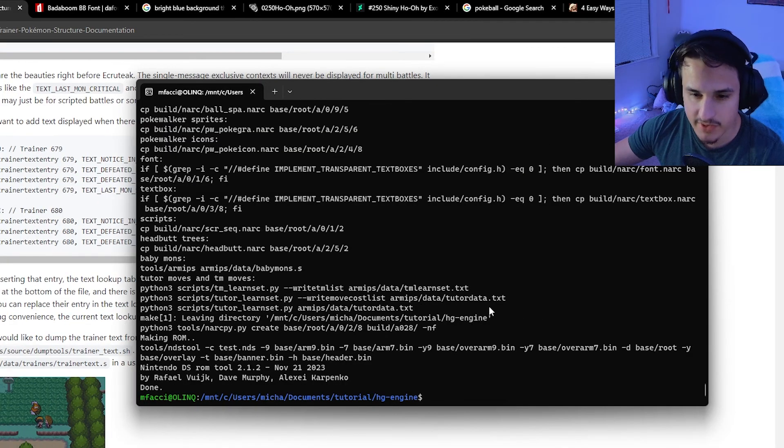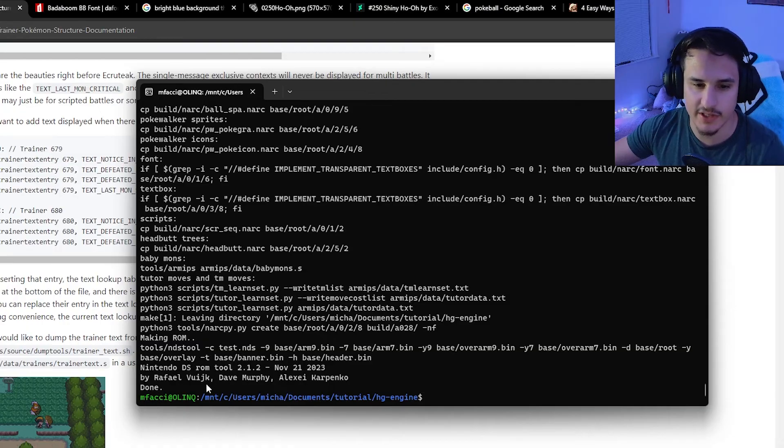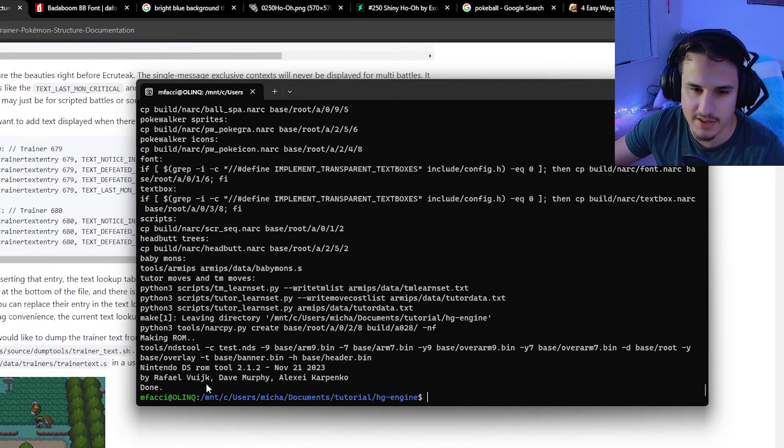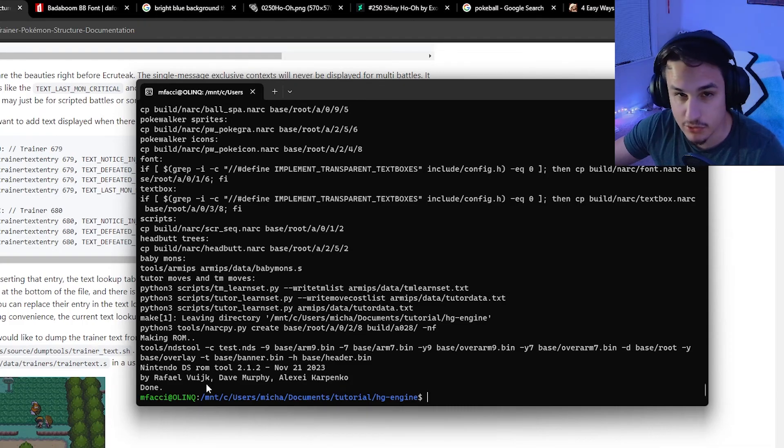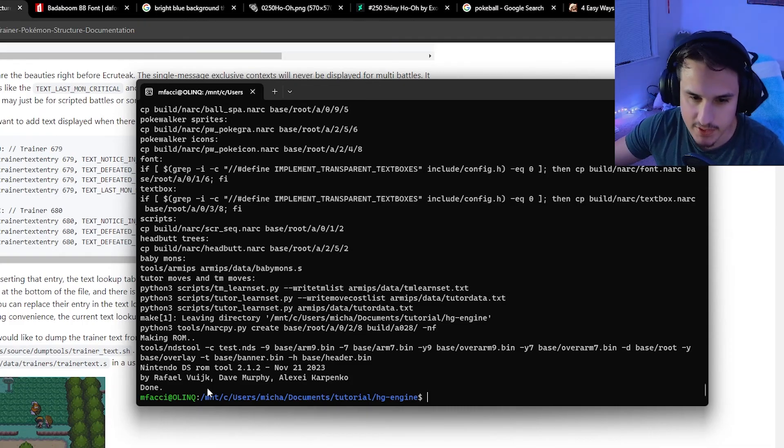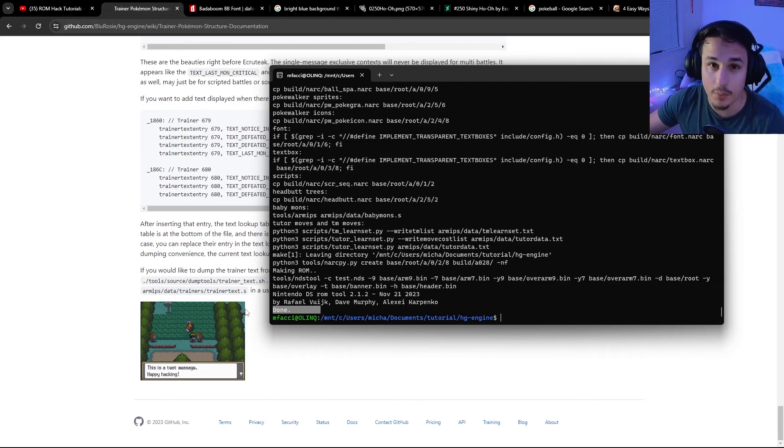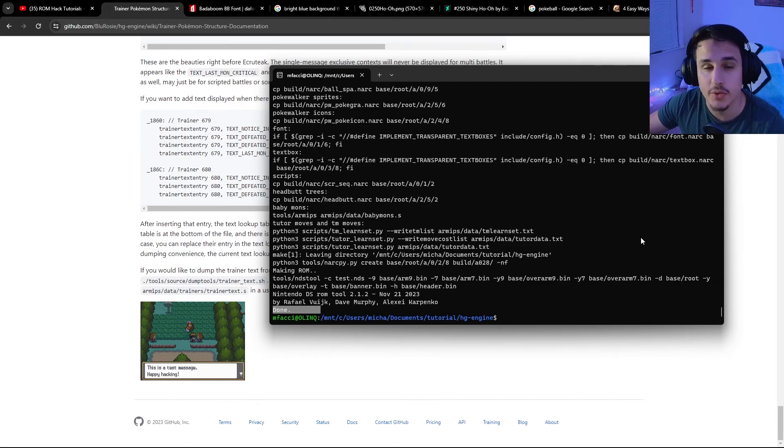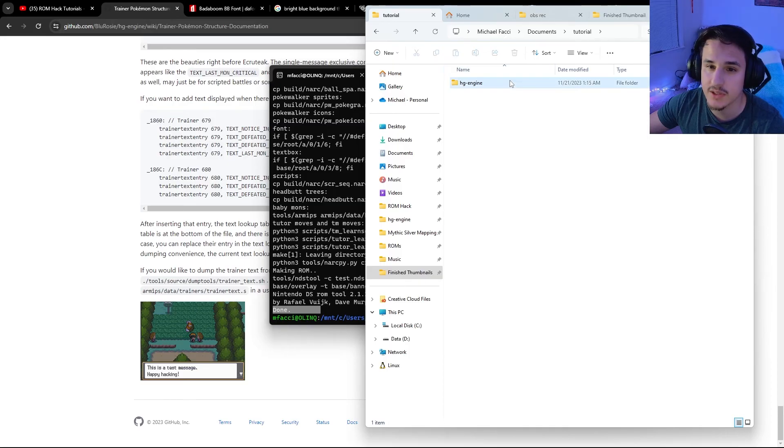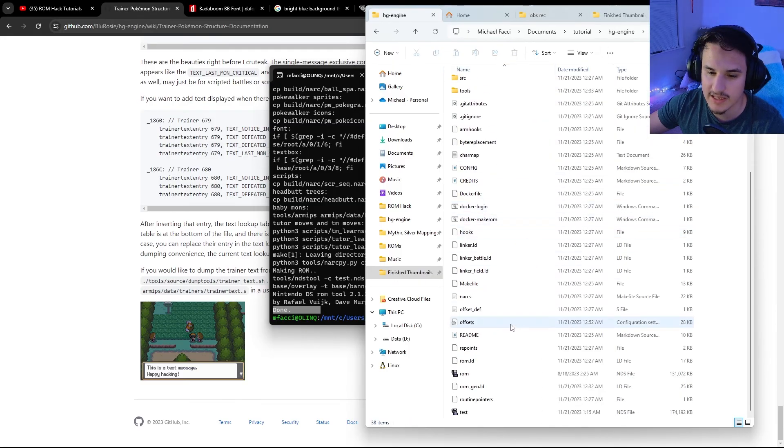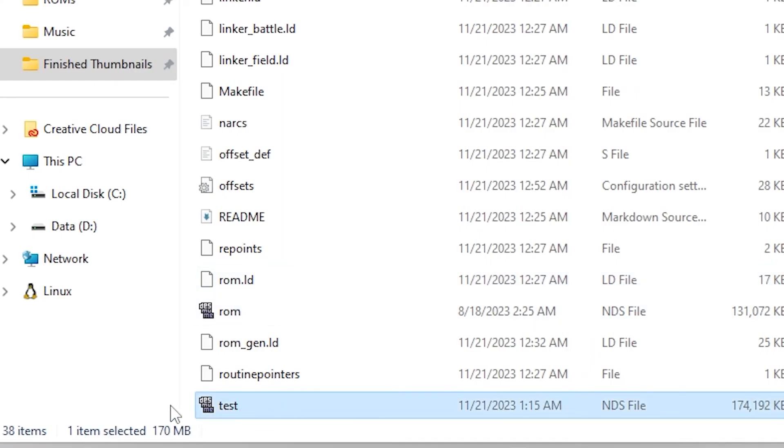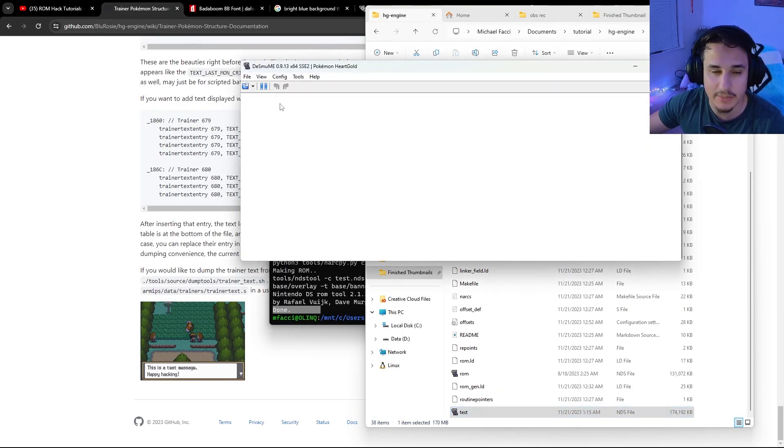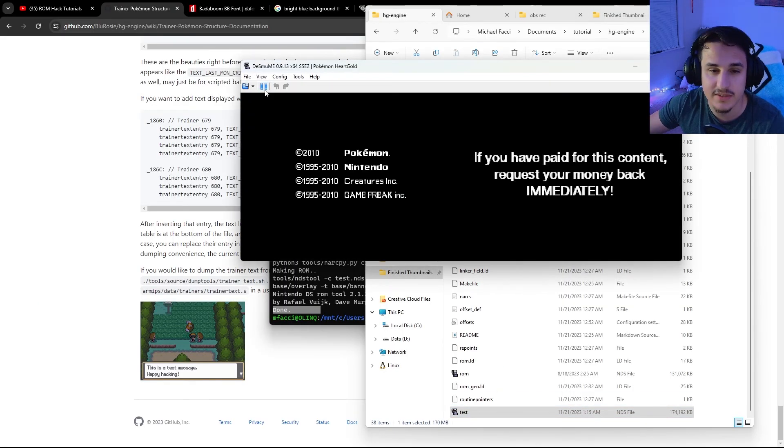All right, so eventually it will finish. You may have to run make a couple of times in the beginning. It sometimes just gets stuck and you just have to rerun it. Eventually you'll see the word done, which means it finished and output the new test.nds file. So what you want to do is go into your directory with your HG engine and scroll all the way down. And you'll see this new one called test. I recommend using this movie as your emulator, but that's just my opinion.